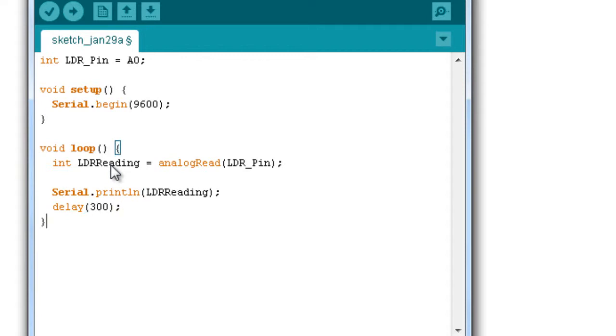This is another function which will add a delay between two prints. So we'll put a delay of 300 milliseconds. This is a function which was used in C, C++, Java, everywhere. So basically this is the program.